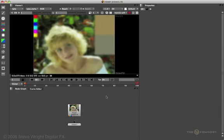So the advantage of the viewer process method is that it's not going to be accidentally changed by an artist. Also, you can have one copy that's centrally located, so it's the best method for sharing with the work group.